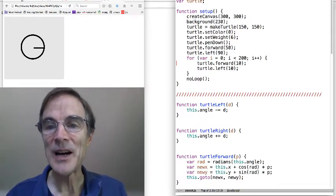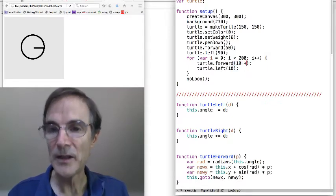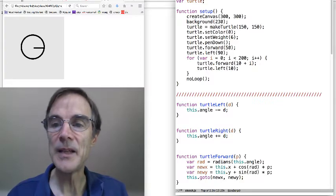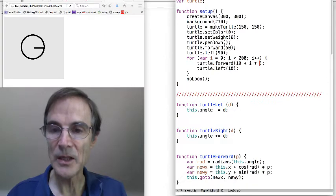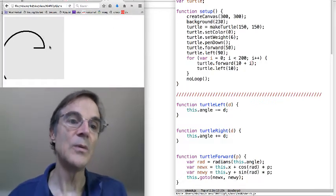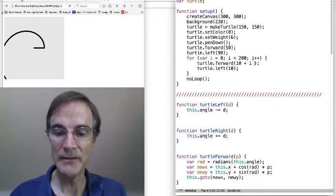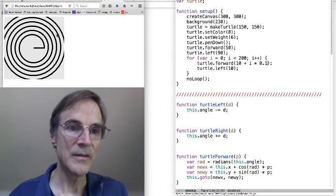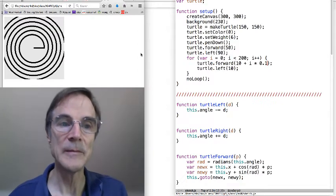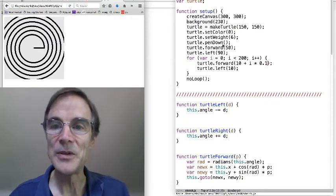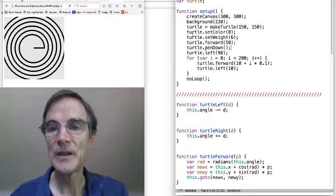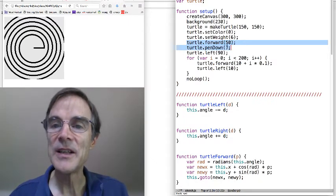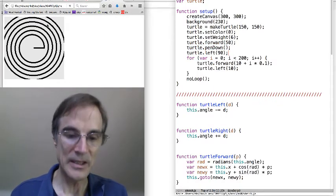So how do we make something that spirals outward? Well, one thing we can do is as the loop index increases, we can take longer and longer steps. So let's just take 10 plus i and see what happens. Ooh, we're getting big rather rapidly. So let's scale i back down to one tenth. Oh, so that's a pretty nice spiral we're getting there. I don't like this initial line that we drew, so let's just put the pen down after we move forward. You see that? So here's where we move forward from the center. Then we put the pen down and we turn left and we draw. So we'll test that.